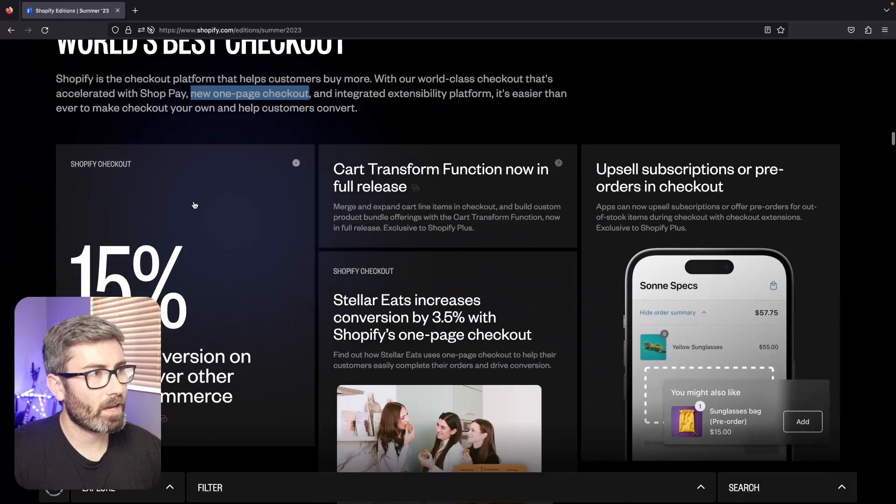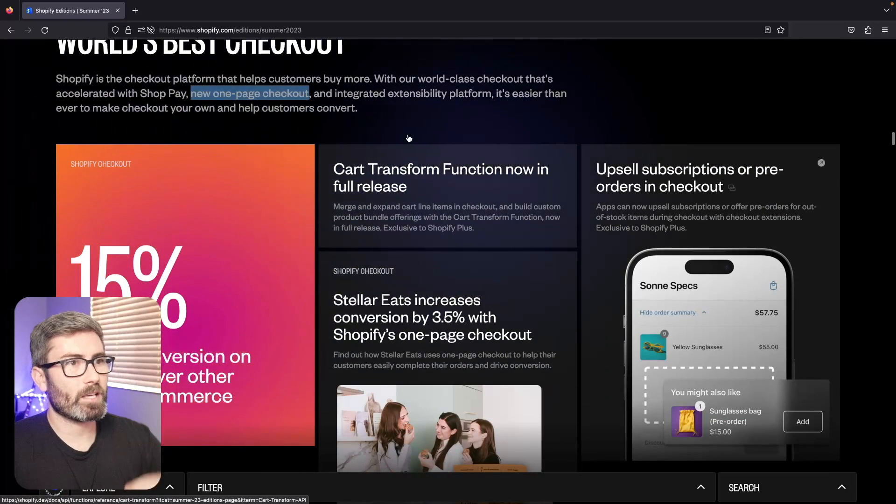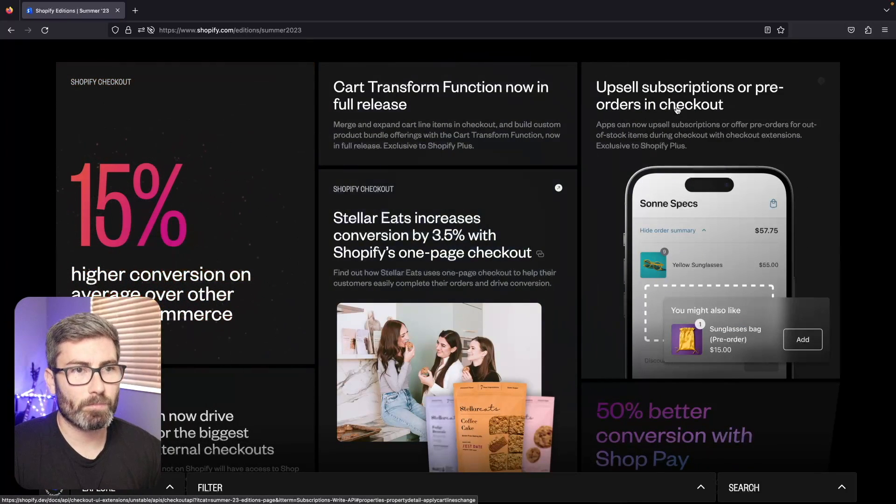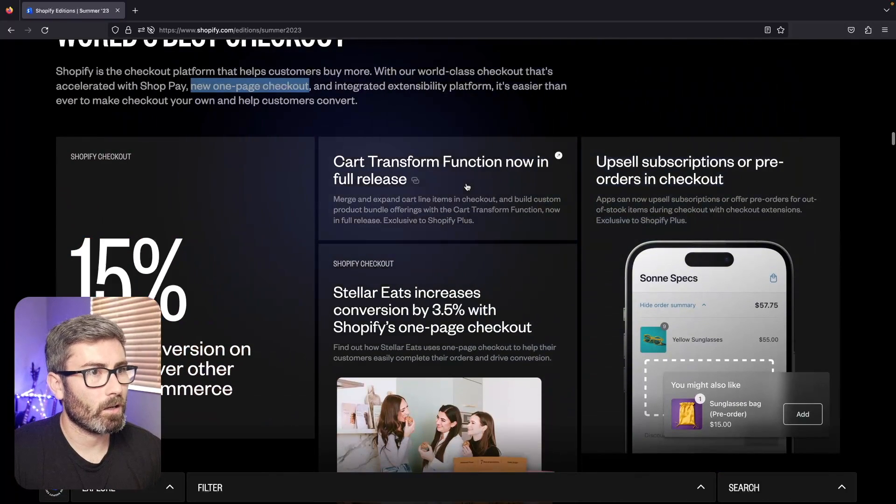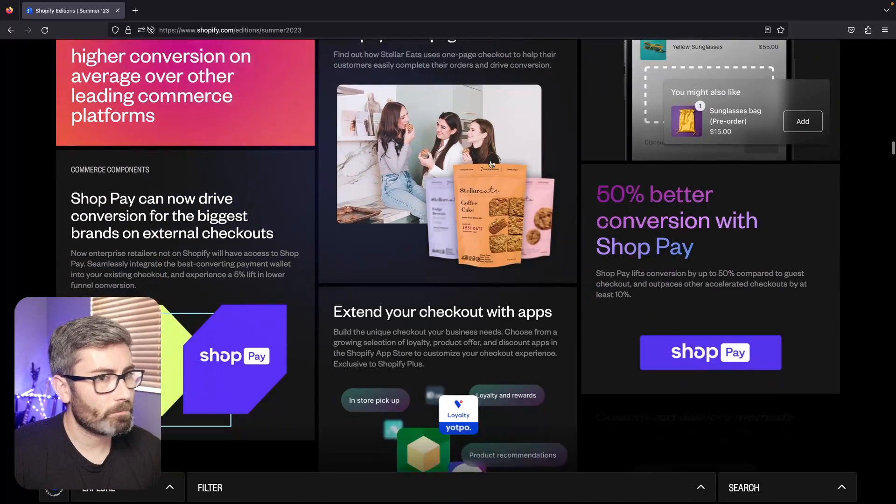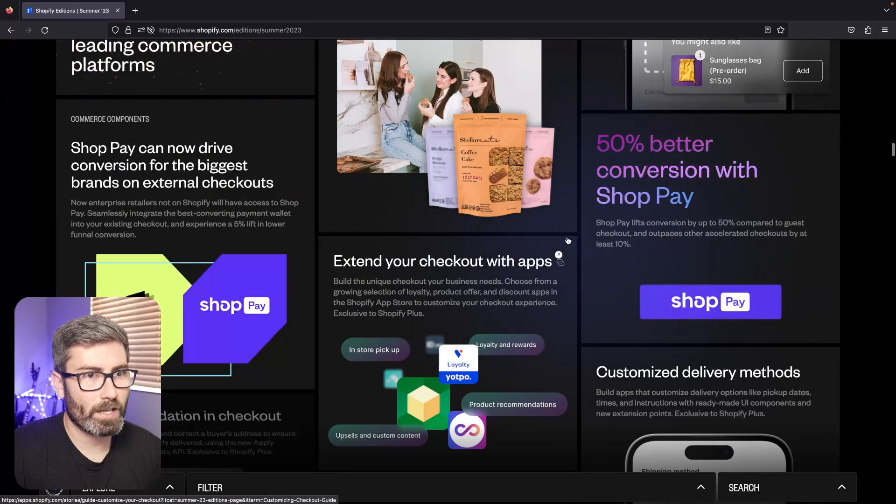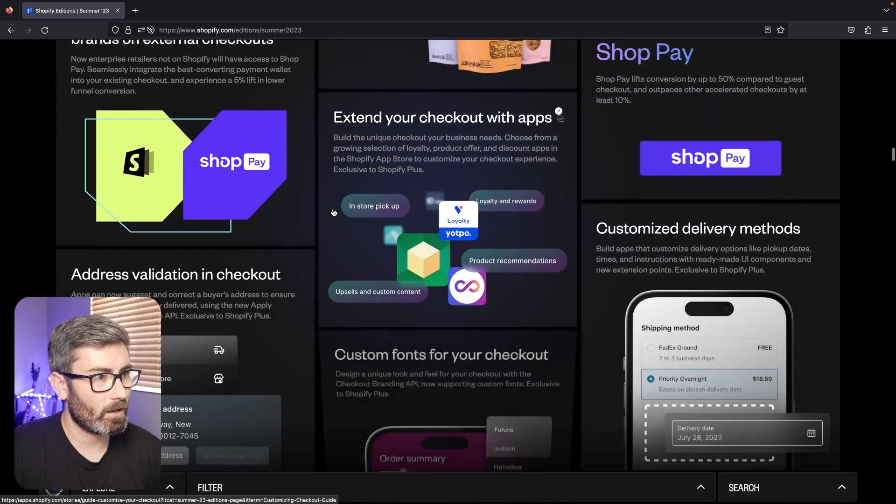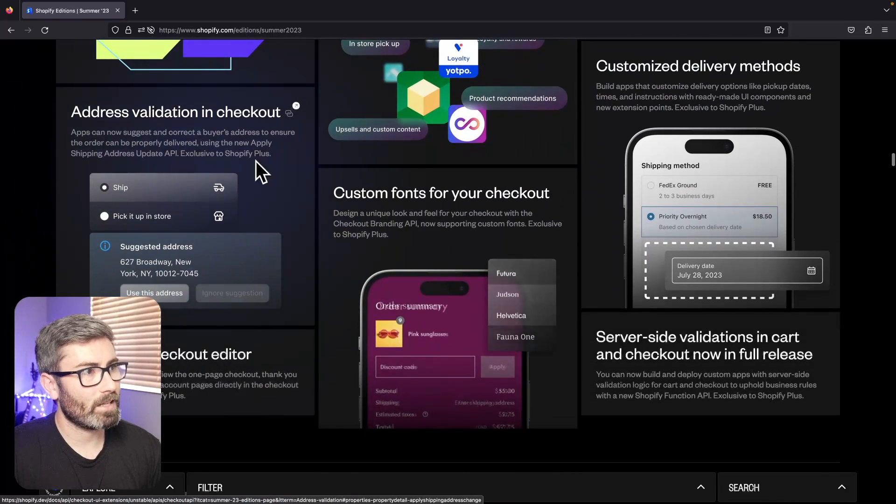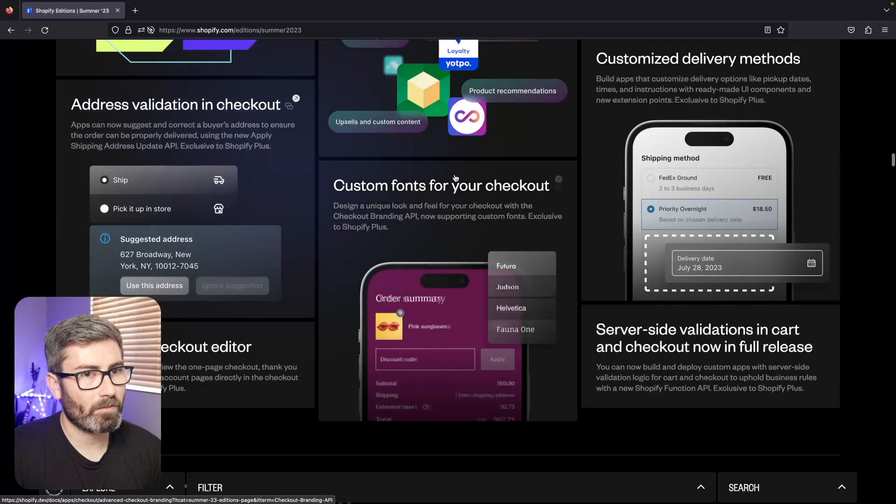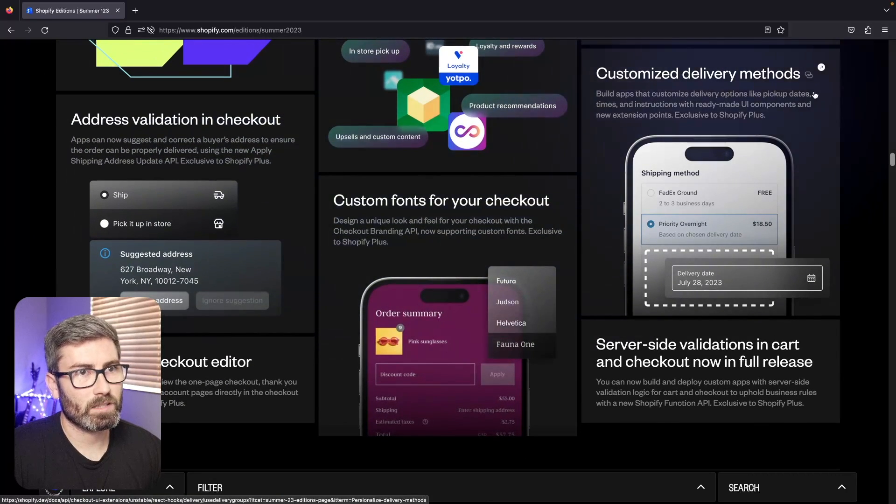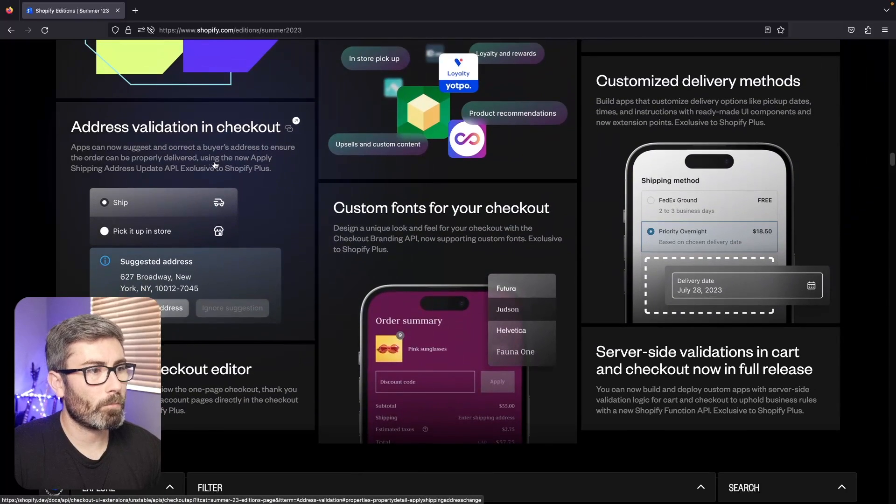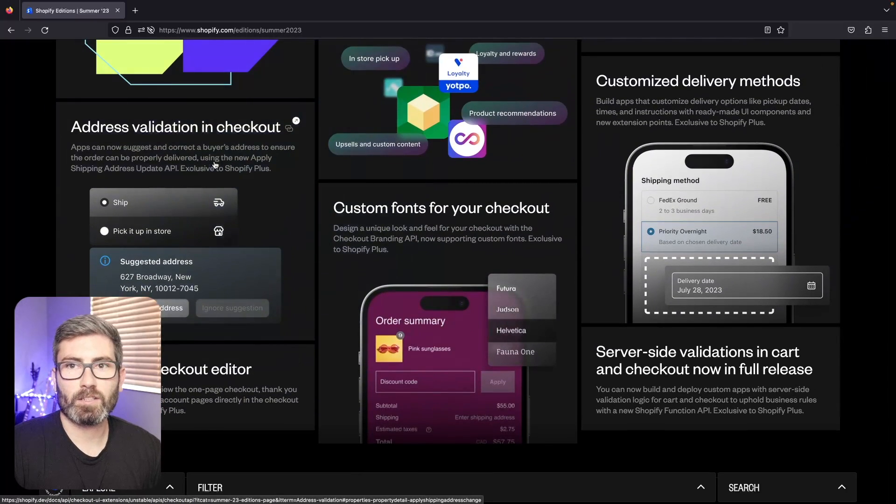They're finalizing some of their APIs and taking them out of beta, so the app blocks within checkout, the post-purchase stuff. There's this cart transform function that's coming out. It's going to be more Shop Pay oriented - it says Shop Pay will convert 50% better on the new checkout. There's a new address validation API and this one's just going to be for Shopify Plus.